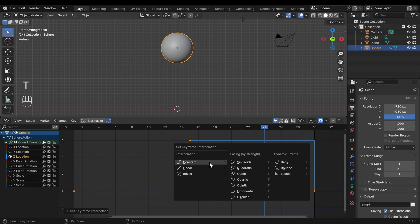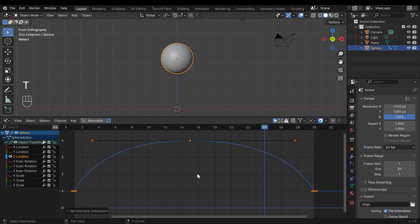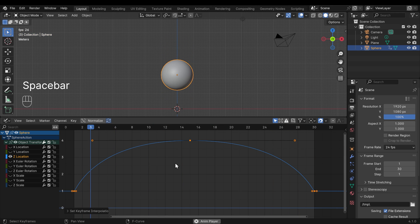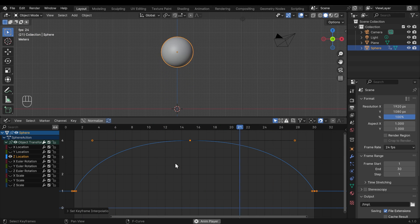But again, I'll press T and go back to the bezier. And we've got a nice bouncing ball kind of floating in the air and hitting the ground hard.